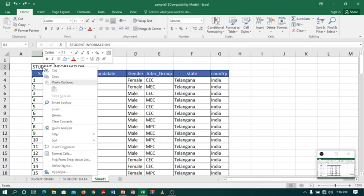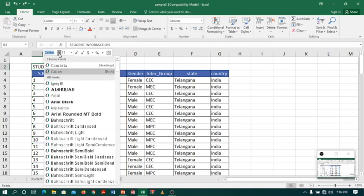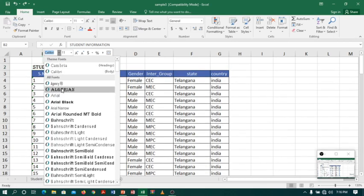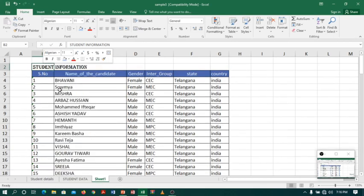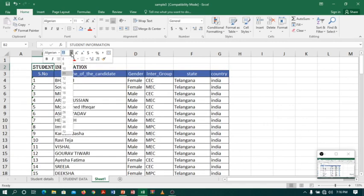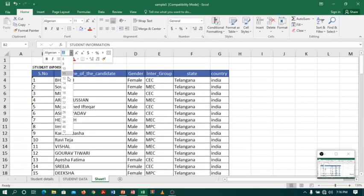Now I want the table heading to be Algerian style, so I will select the drop-down list and select Algerian. Here we are.